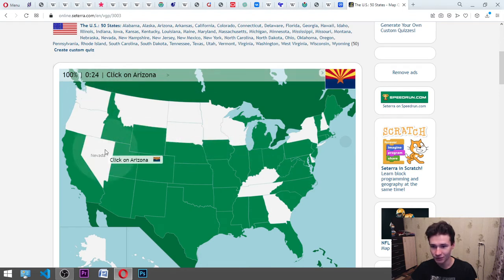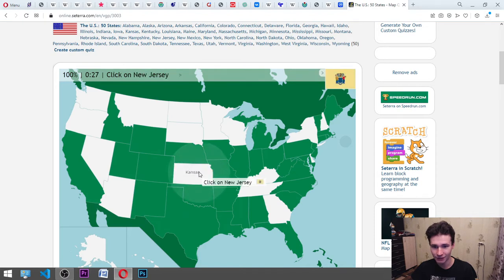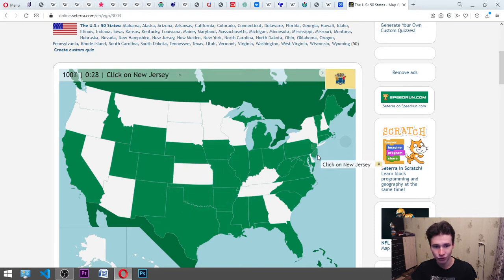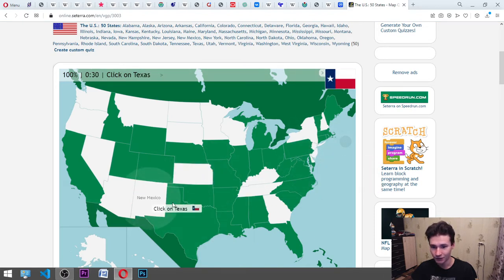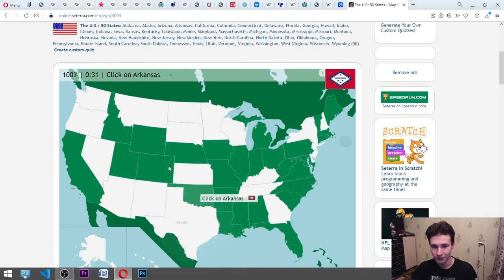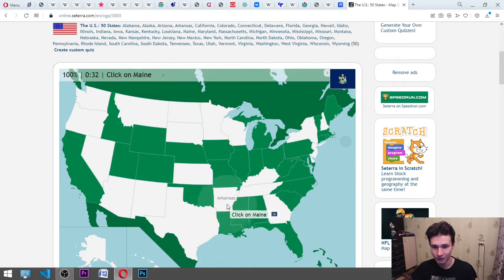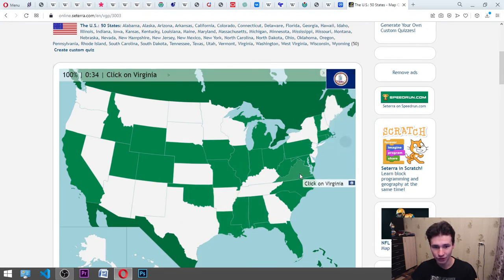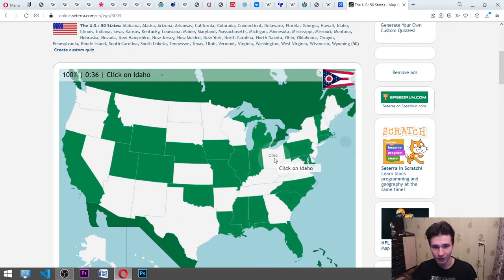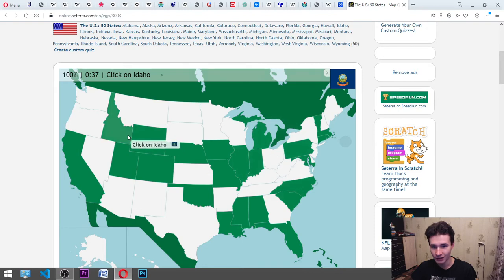New Jersey, it's here. New Mexico, here. Texas, here. Arkansas, here. Maine. Virginia, West Virginia, Ohio, Idaho. Idaho. Wyoming, here.